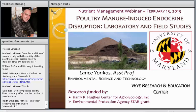I'm Lance Yonkos, a new assistant professor in environmental science and technology. I'm not going to talk much about nutrients, so I'm hoping you have a primer into the other contaminants of concern in poultry manure, which has been the main focus of my work.